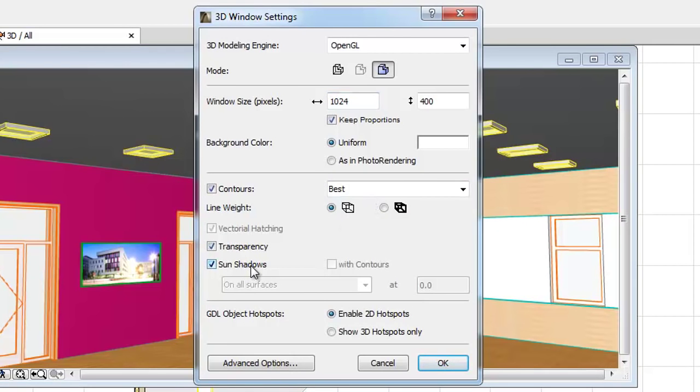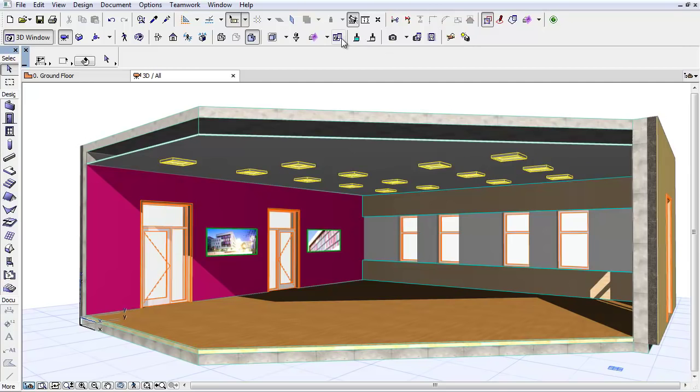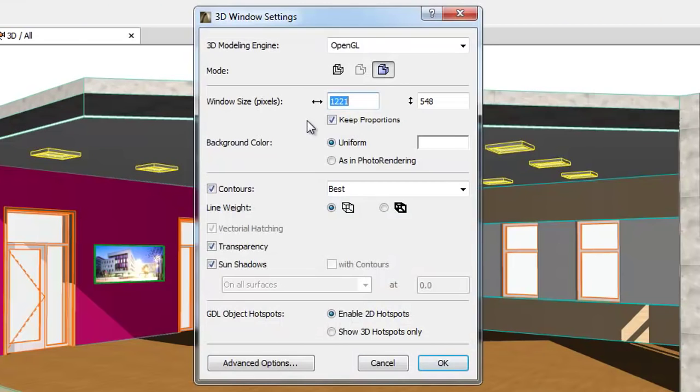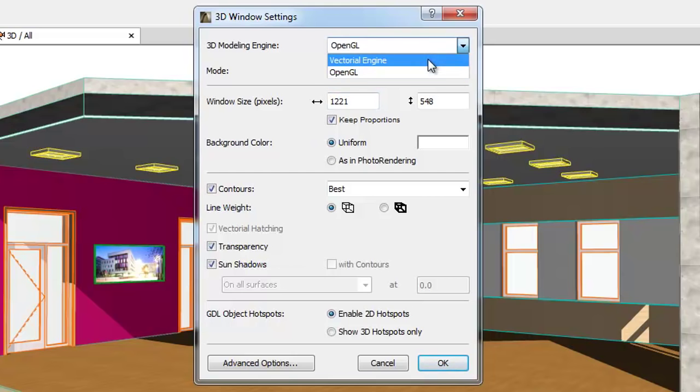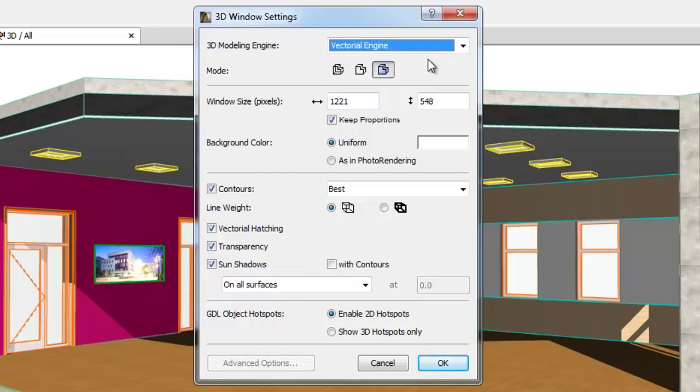By checking the Sun Shadows checkbox, you can reach ARCHICAD's shadow casting capability. With the Vectorial Engine, the following additional Sun Shadow controls are available.